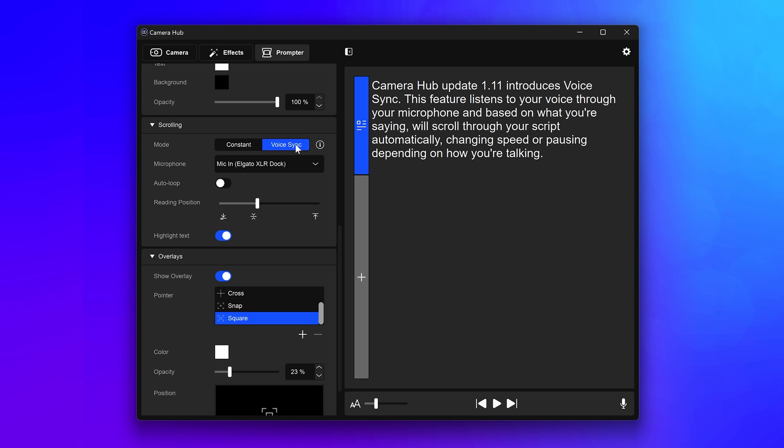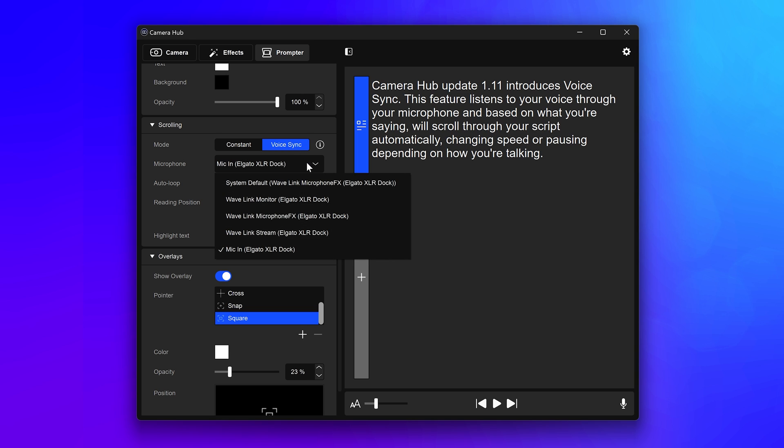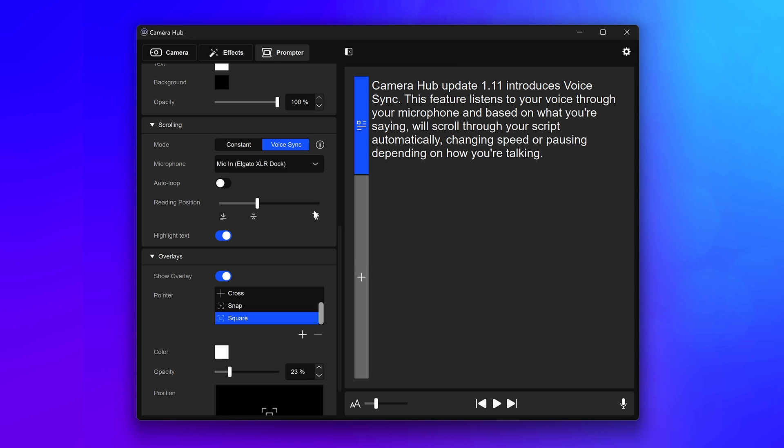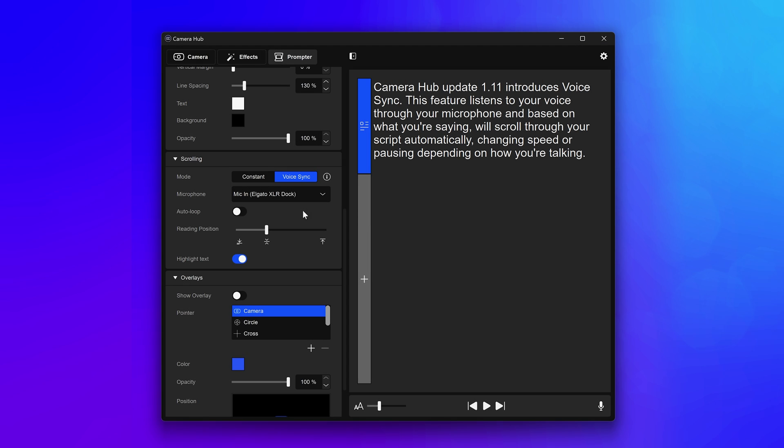Once you select VoiceSync, select your microphone input. This is what VoiceSync will listen to. Activate VoiceSync by clicking on the Play button at the bottom of CameraHub or by using your Stream Deck. VoiceSync is now listening to your microphone and you're ready to start.